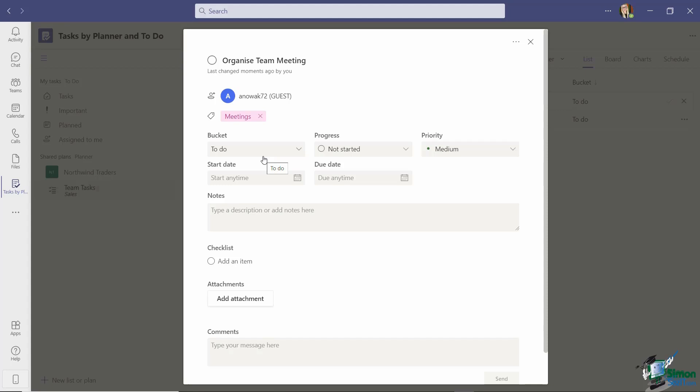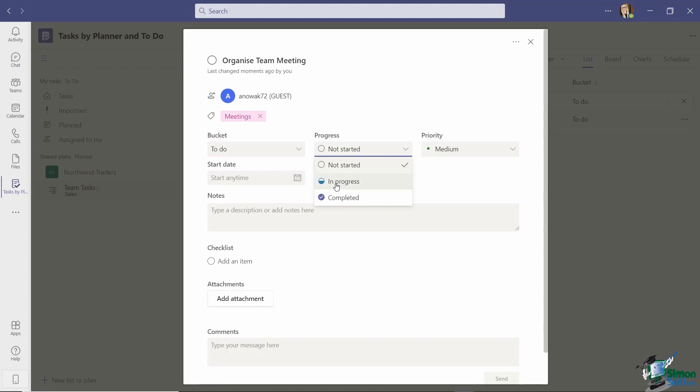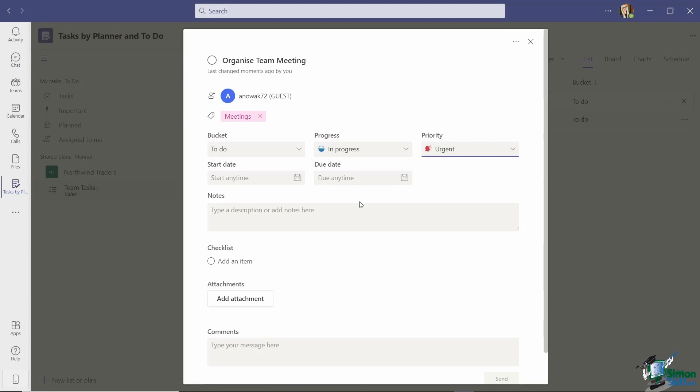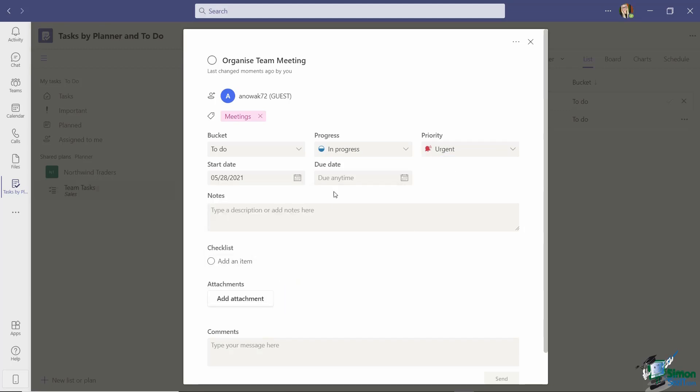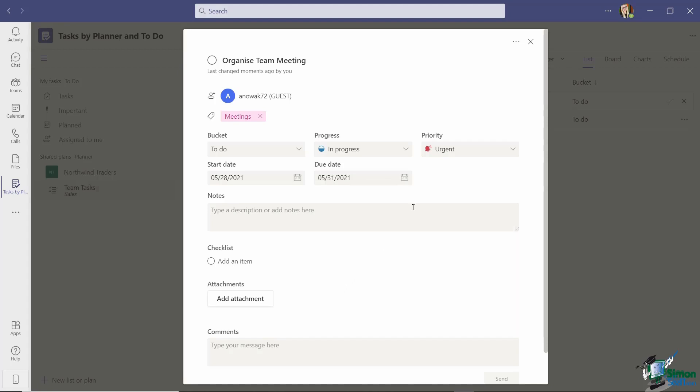I then get to choose a bucket to assign it to and again this is another way of grouping your tasks together by type. So currently the only bucket I have available is to do. So this is basically things that need to be done. And you'll see in a moment we can add other buckets and then assign tasks directly to those buckets. But currently we just have one so we're going to keep that as it is. I can change the progress so let's say that this is in progress and I can set a priority so let's say that this is urgent. I'm going to choose the start date and time so let's say tomorrow and this is due by Monday.